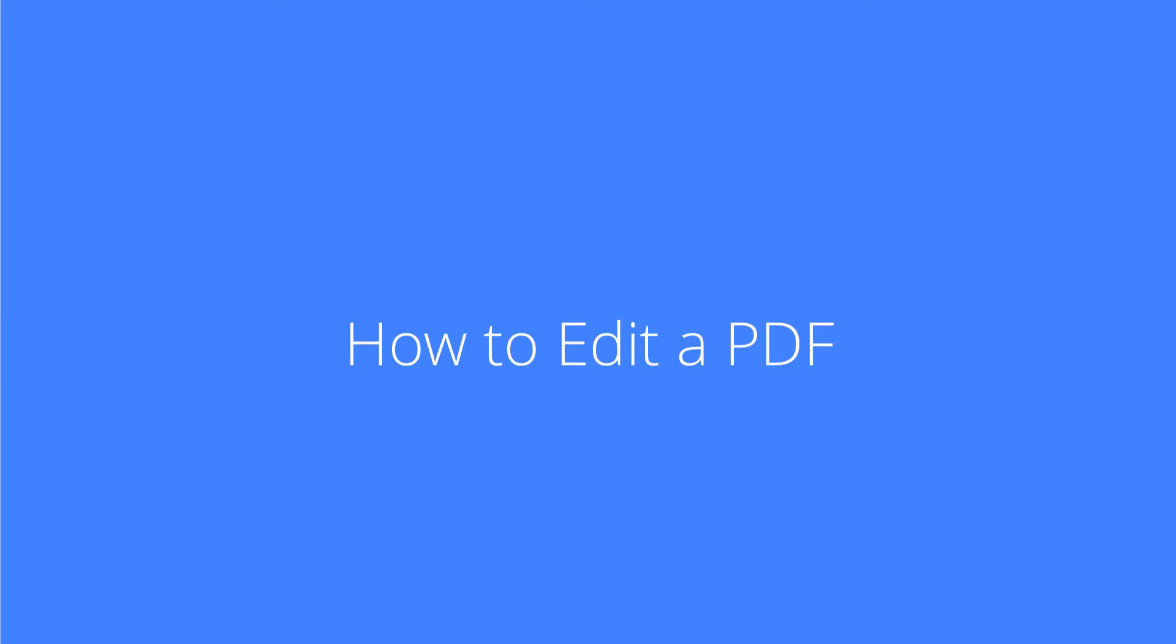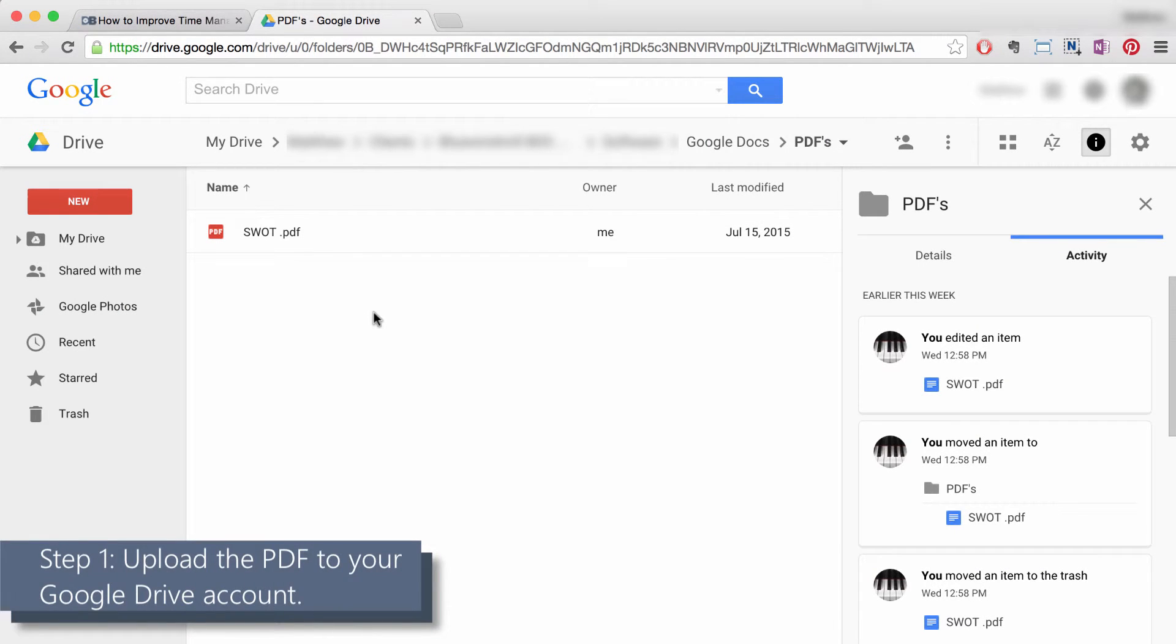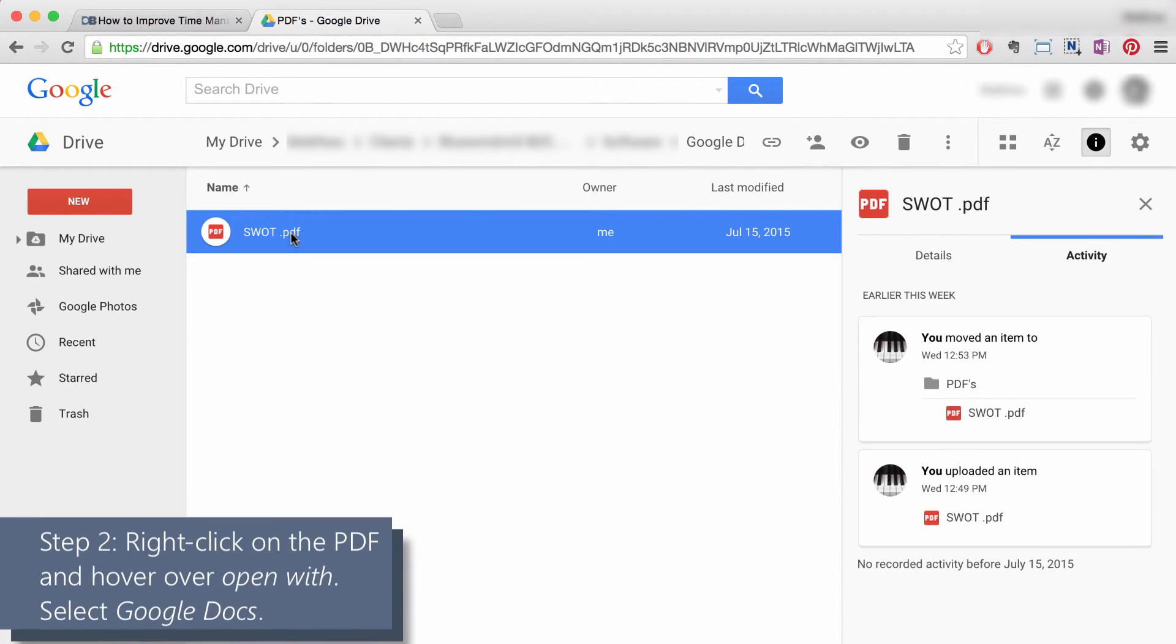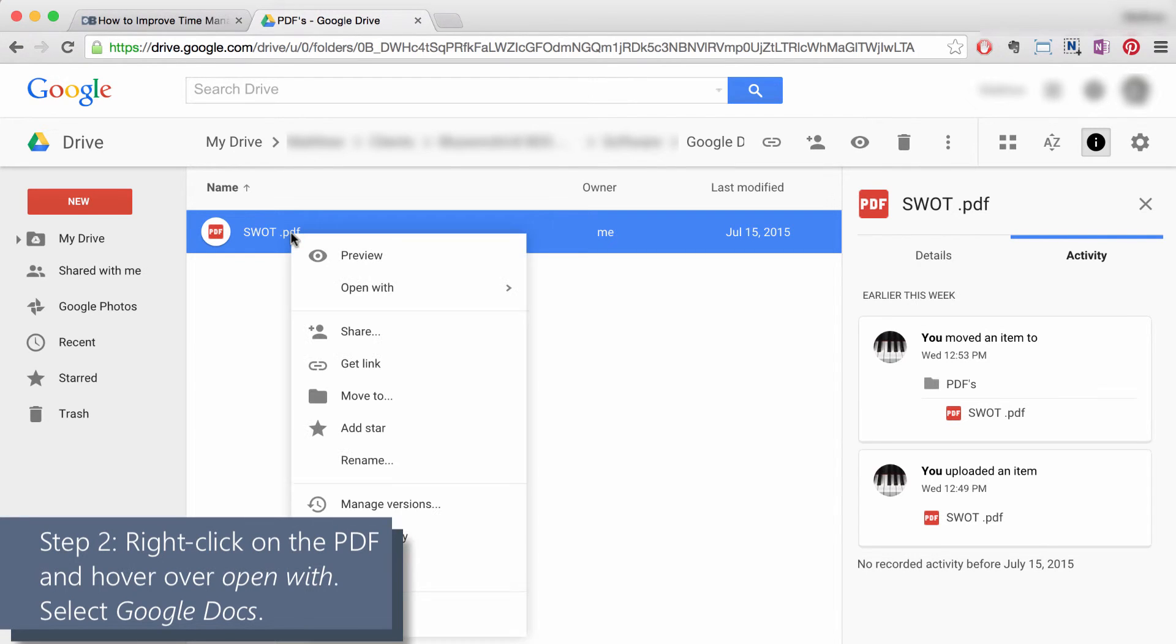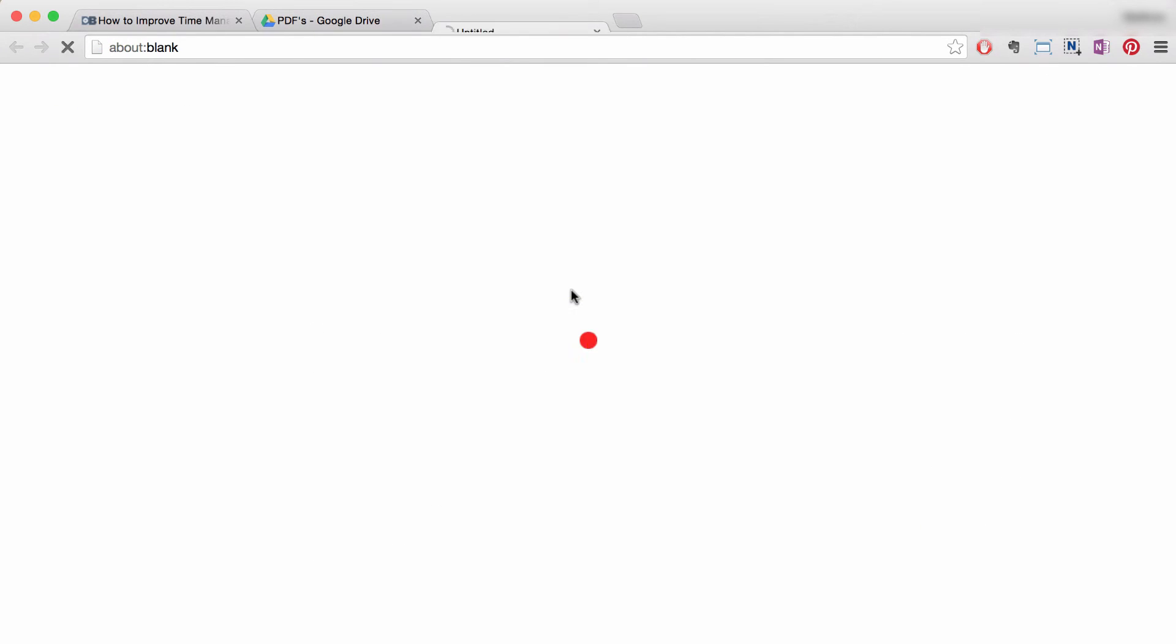Step one: upload the PDF you'd like to edit into your Google Drive account. Step two: once uploaded, find the PDF in your account, right-click on it, hover over open with, and select Google Docs.